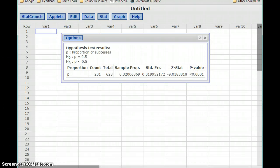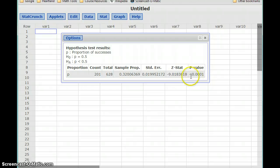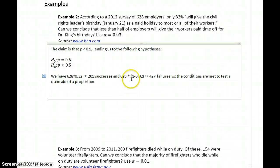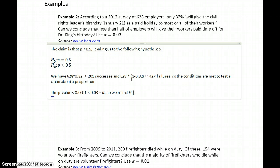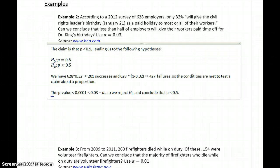We get a p-value of less than 0.0001, which means it's very, very small — smaller than 0.0001, but StatCrunch rounds that off with this notation. So the p-value is less than 0.0001, which means it's less than 0.03, which equals alpha. We reject the null hypothesis and conclude that p is less than 0.5.